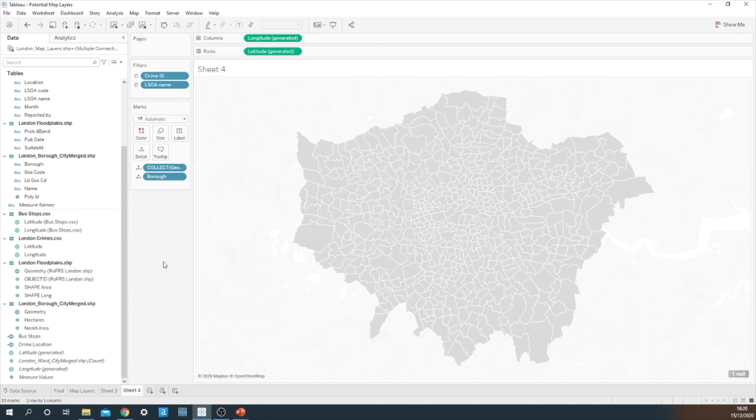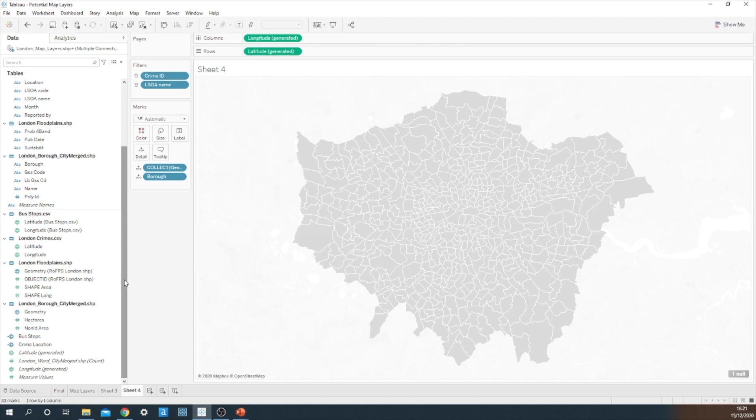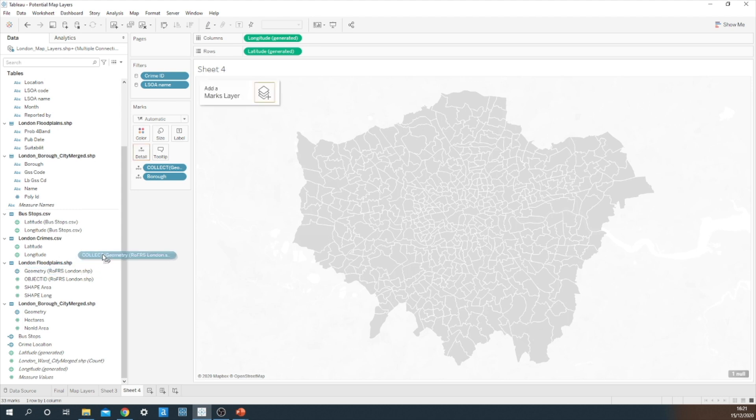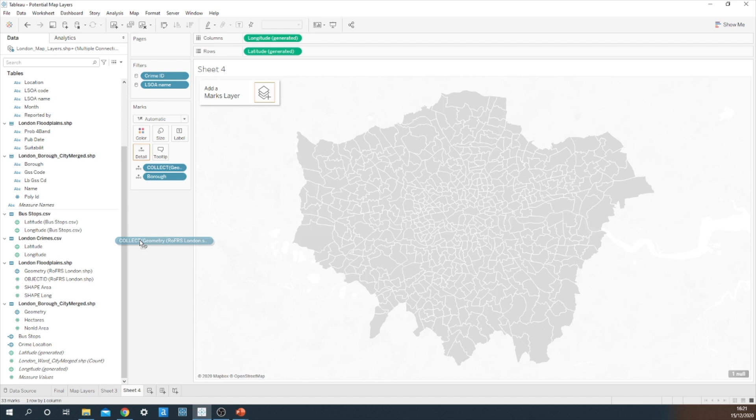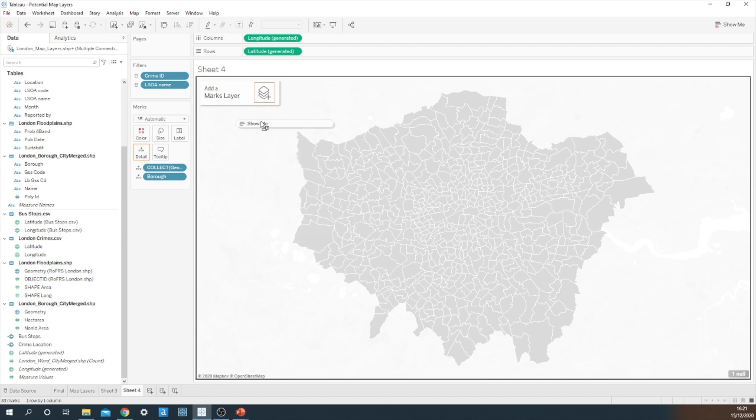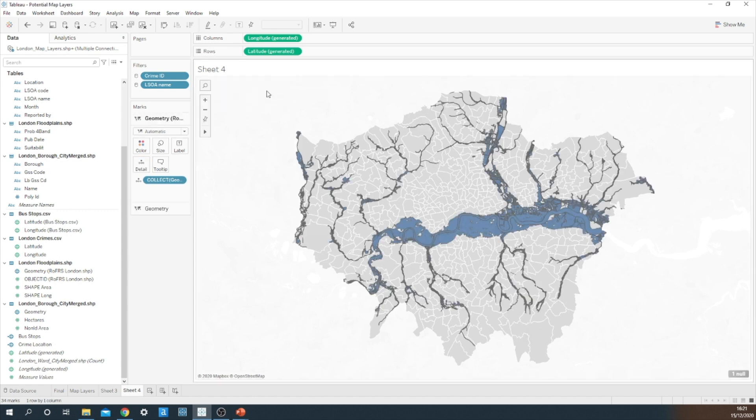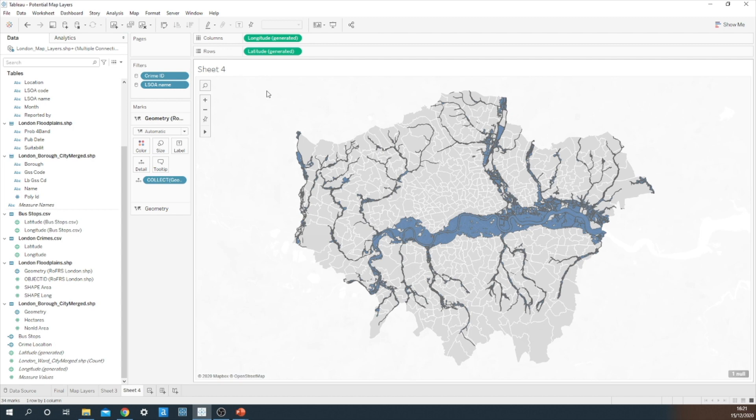This is the base layer for our map and I think now it's time to add our second layer. This is all to do with the floodplains of London. I'm going to start clicking and dragging that geometry field onto the view and you'll notice that add a marks layer little pop-up there in the top left corner. If I just stick that over the highlighted square, Tableau is then going to add the second spatial object on top of the original spatial base layer. I'm actually pretty happy with the way that's formatted. I think it looks quite cool with the blue.